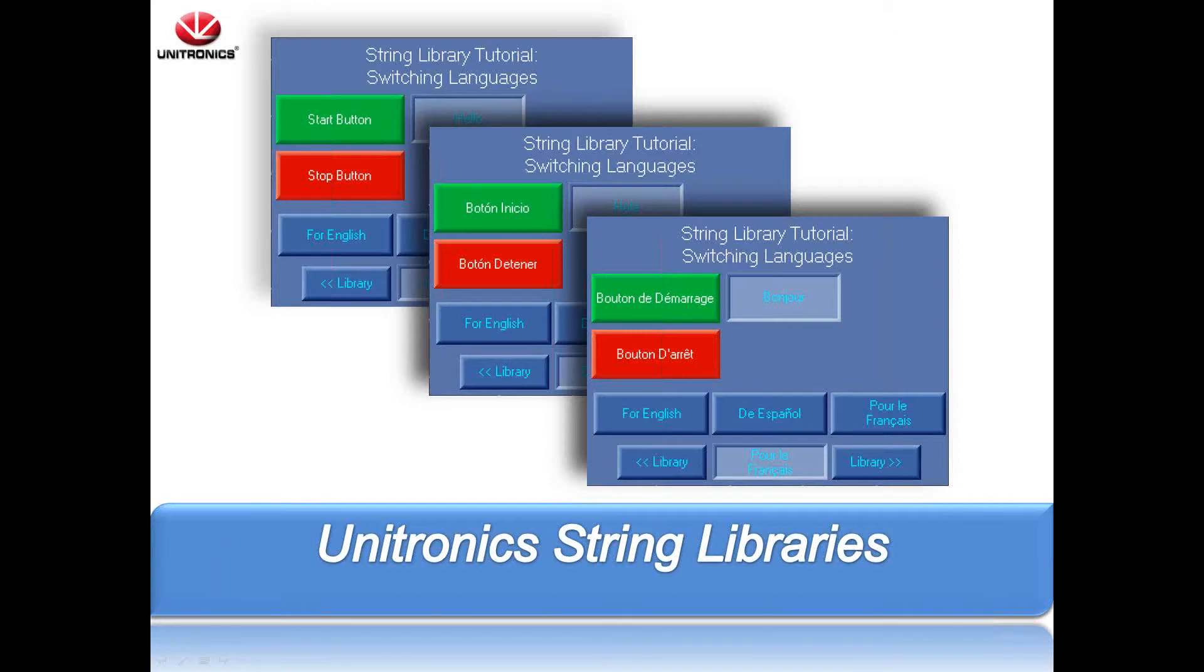Hello, my name is Alexander Martin. I'm an Applications Engineer at Unitronics. This video will help to explain the use of string libraries and their main functions.